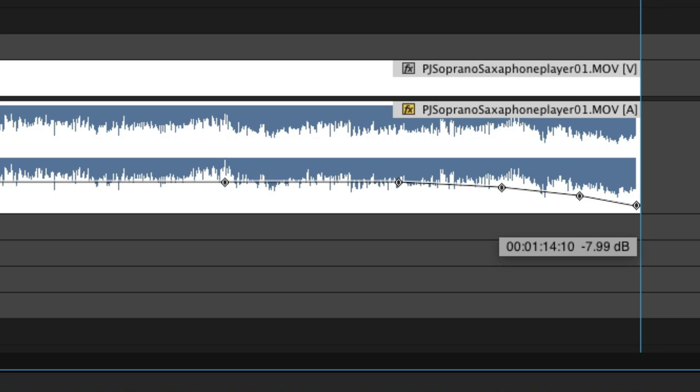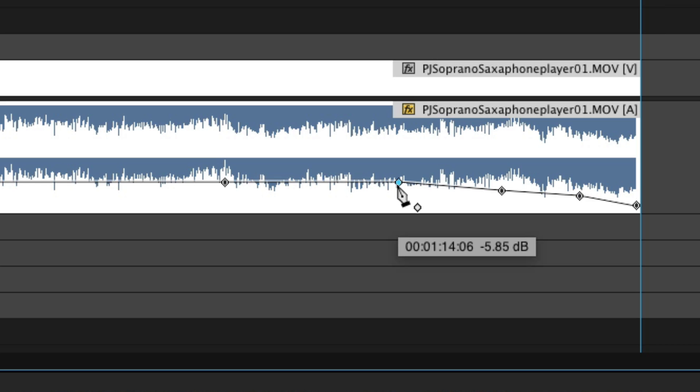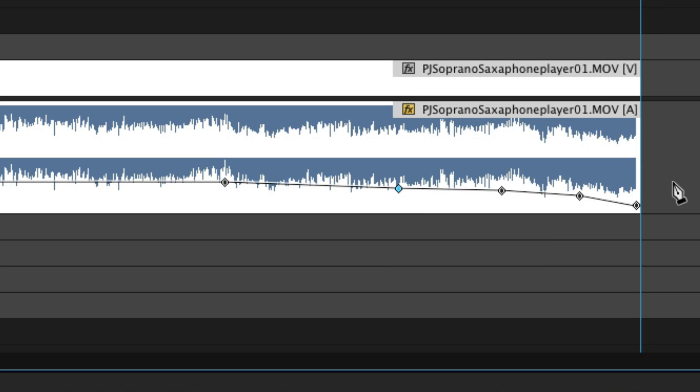You have this gradual audio that's just sort of gradually ending instead of an abrupt end. It's a nice finish to the video.